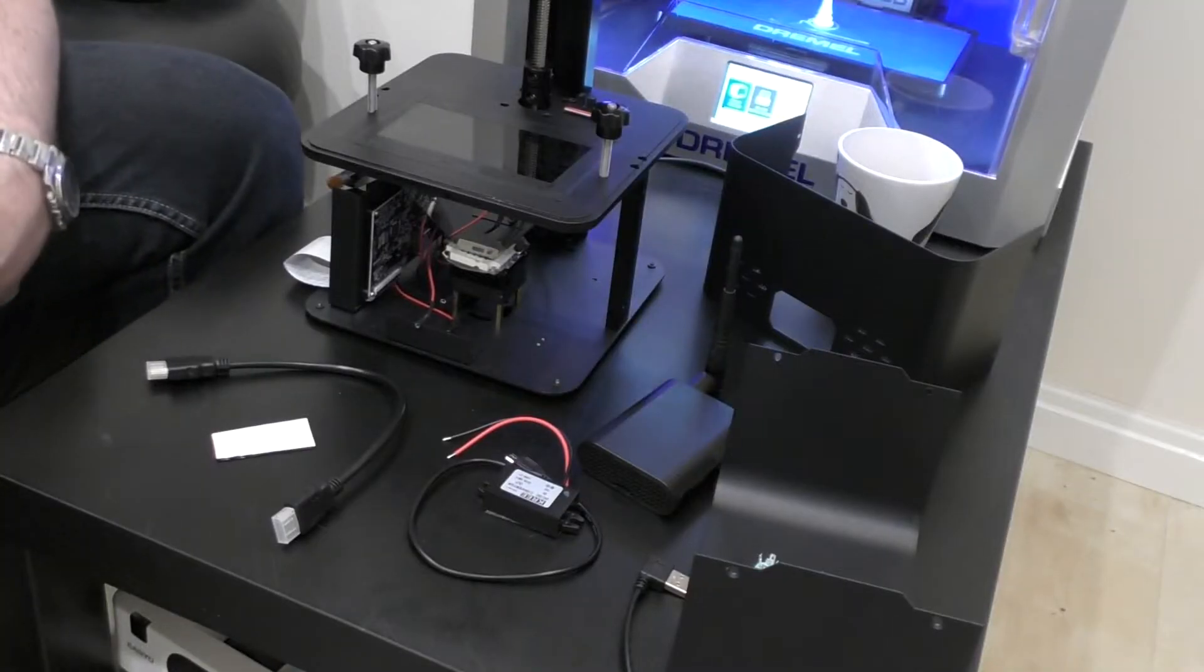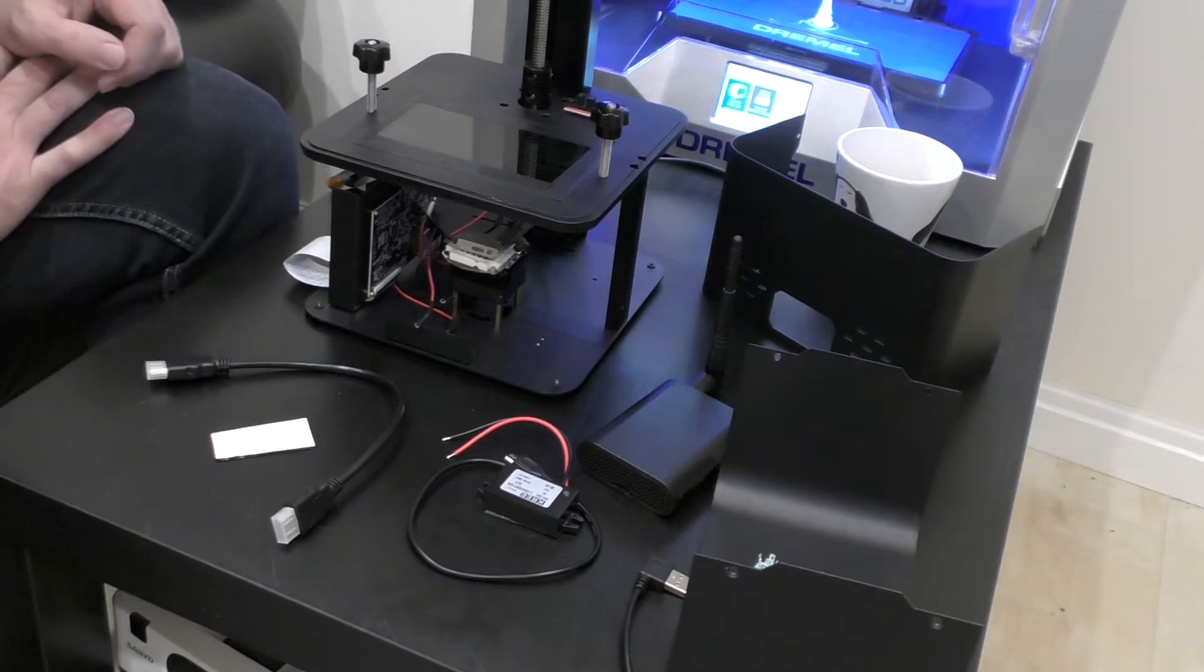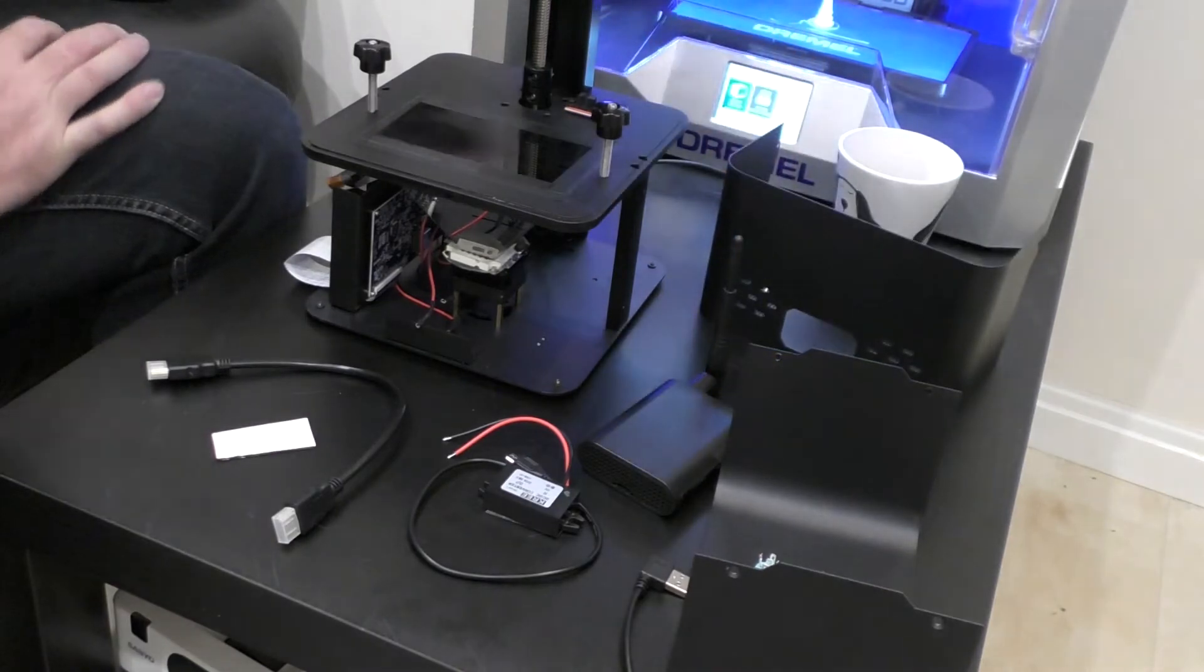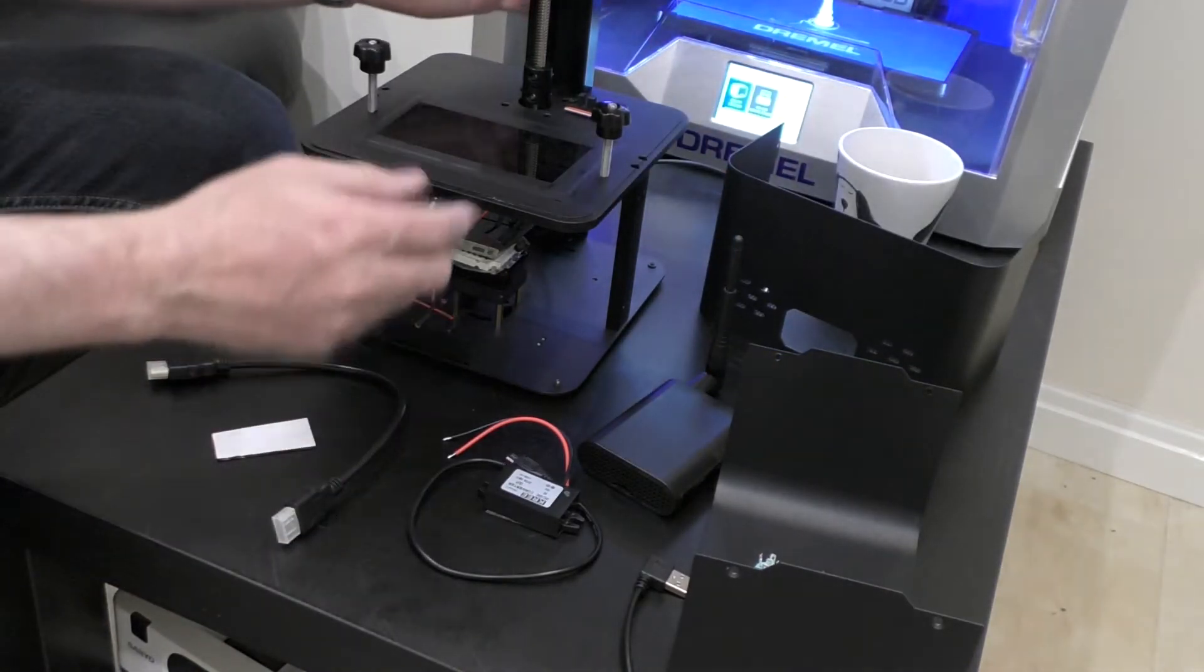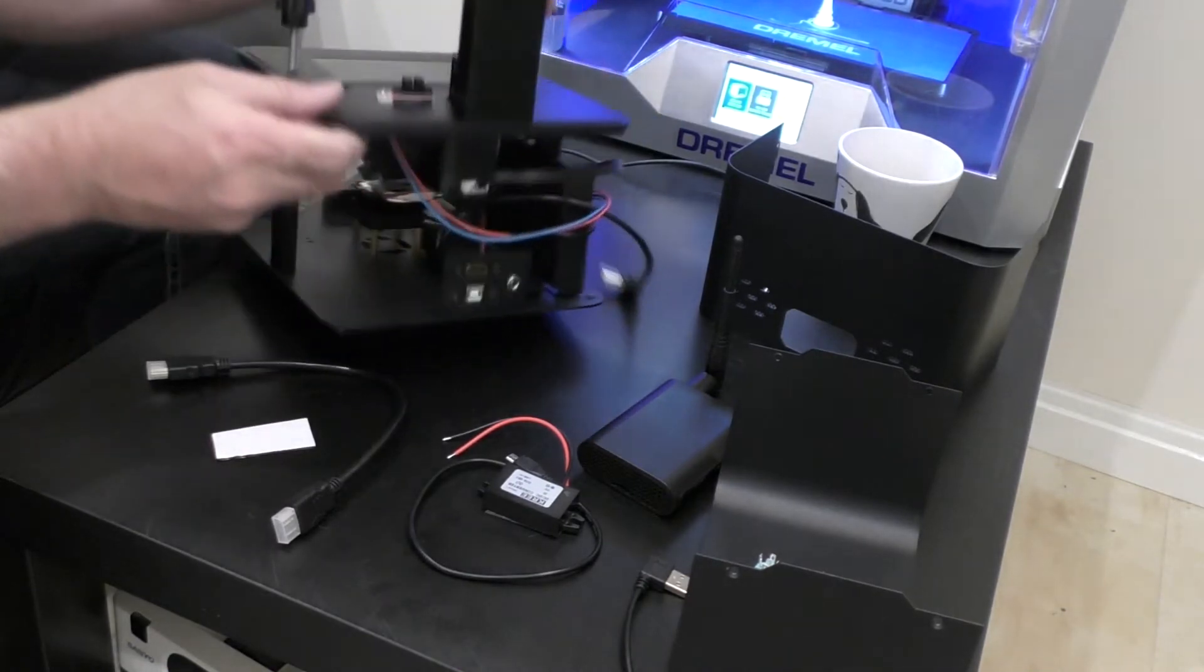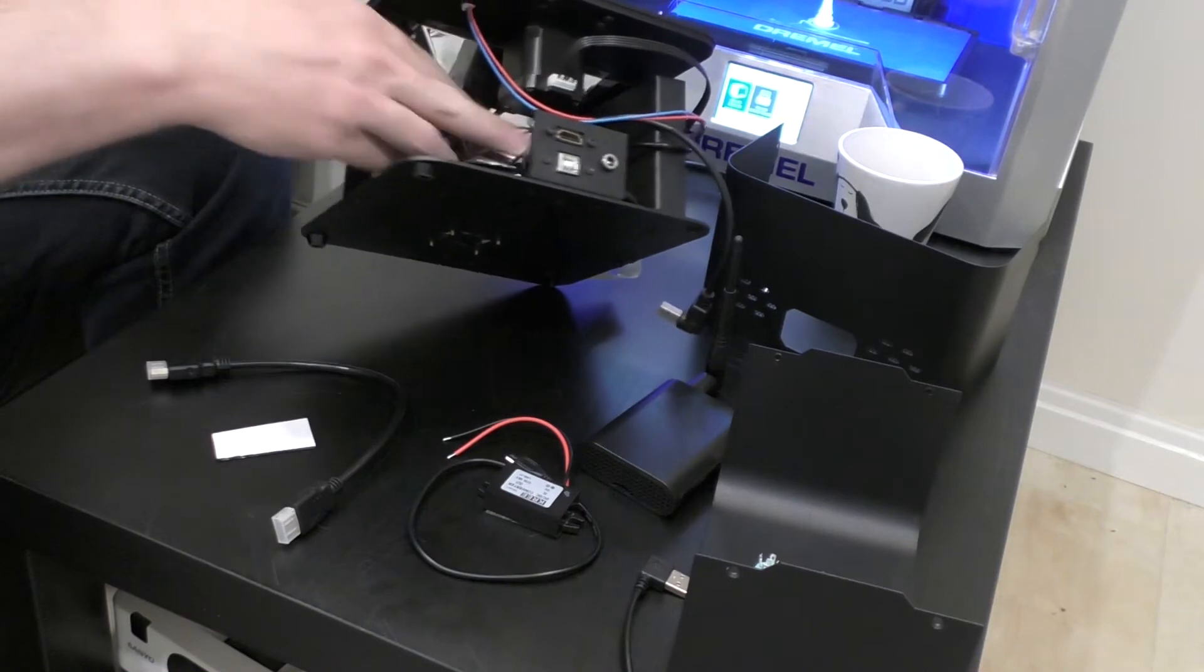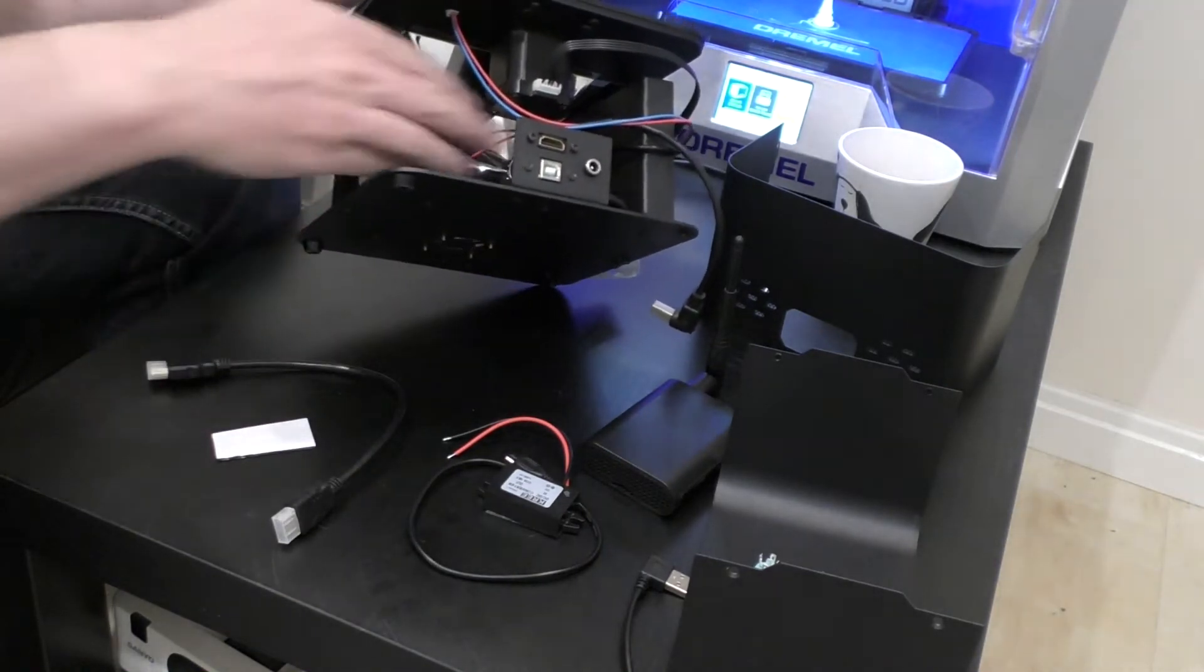So this is actually the version 1.2 printer. I believe the new 1.3 printer will have a built-in fan on the rear shroud. When you first take the front plate and the back plate off the printer, you'll find the HDMI socket at the back. It's just a flying lead that goes to these back connections.